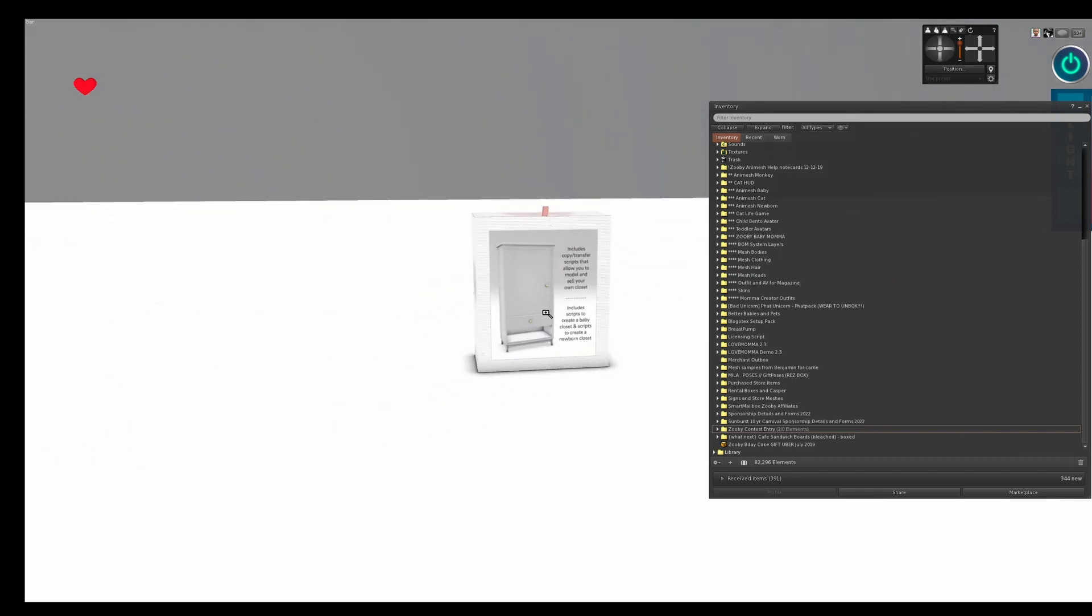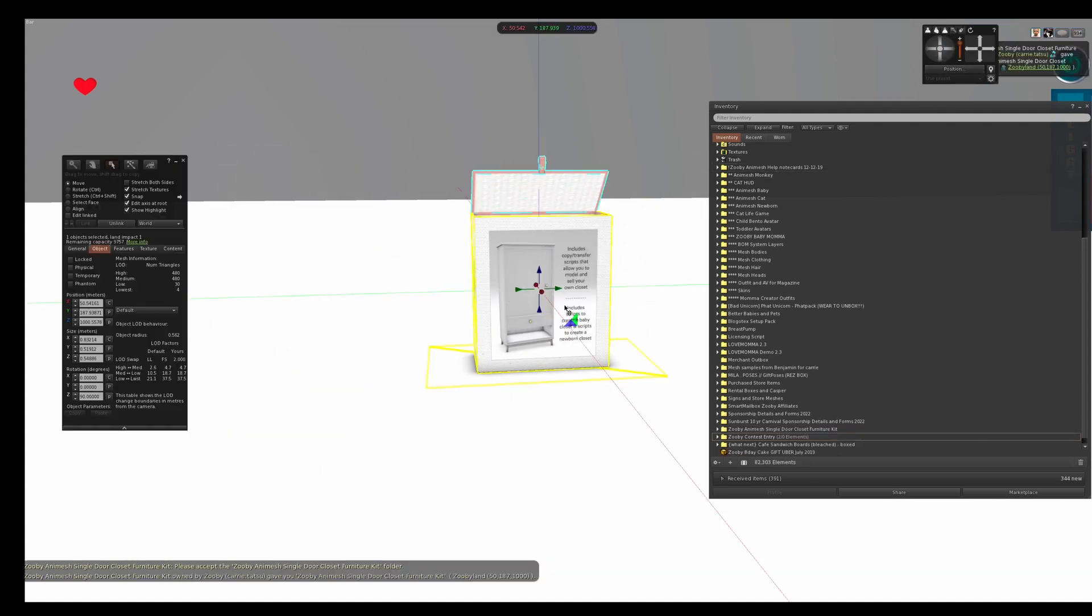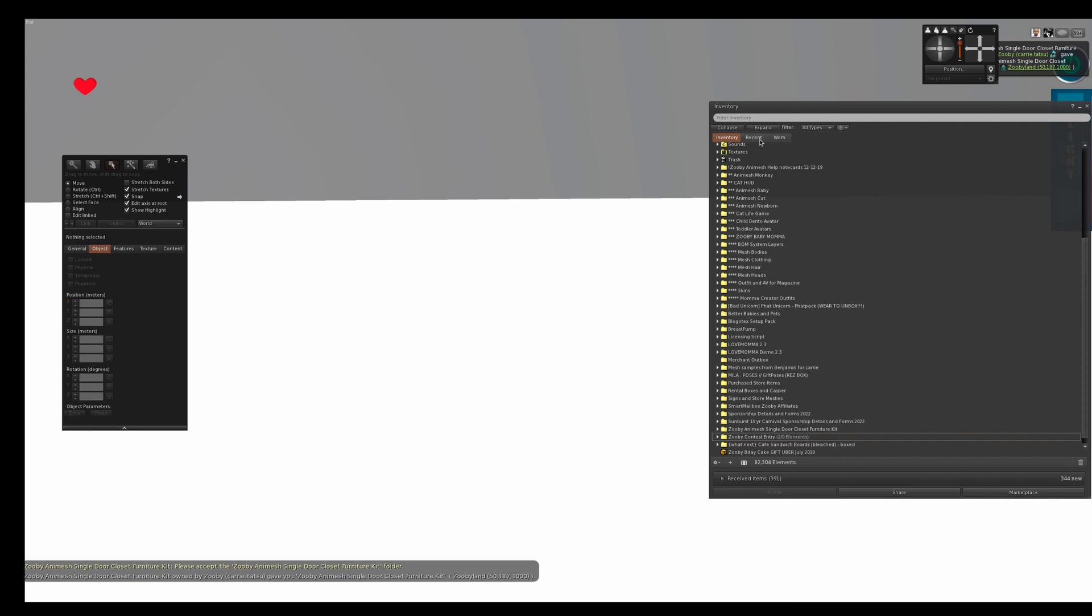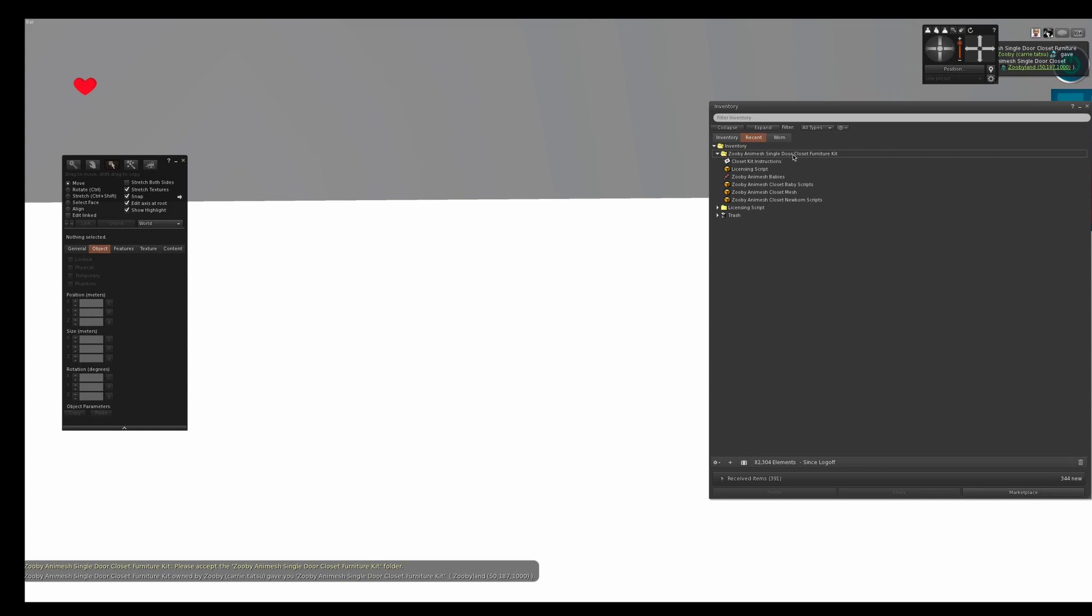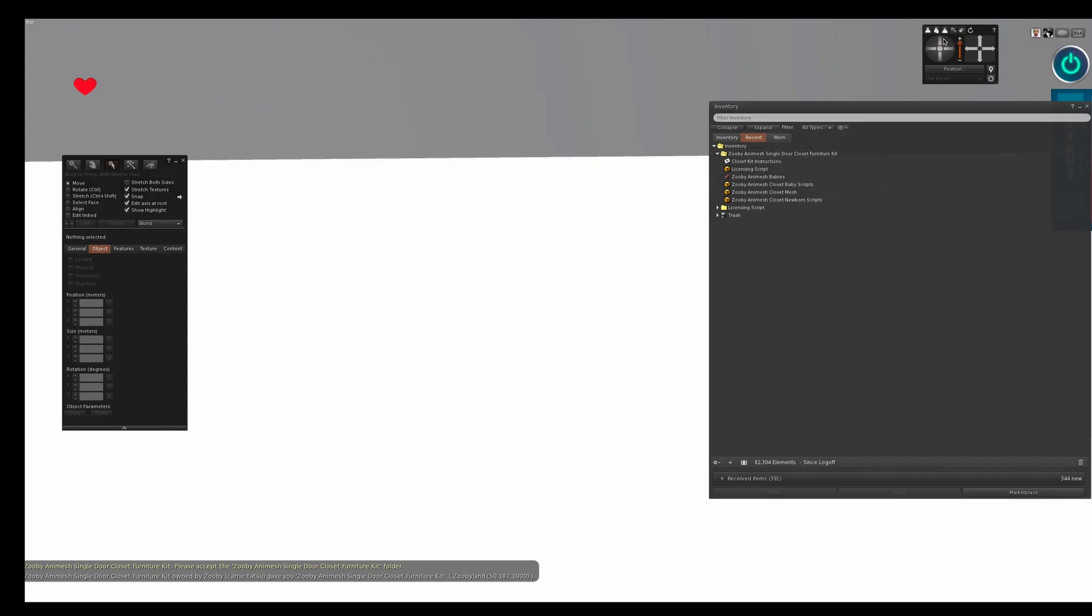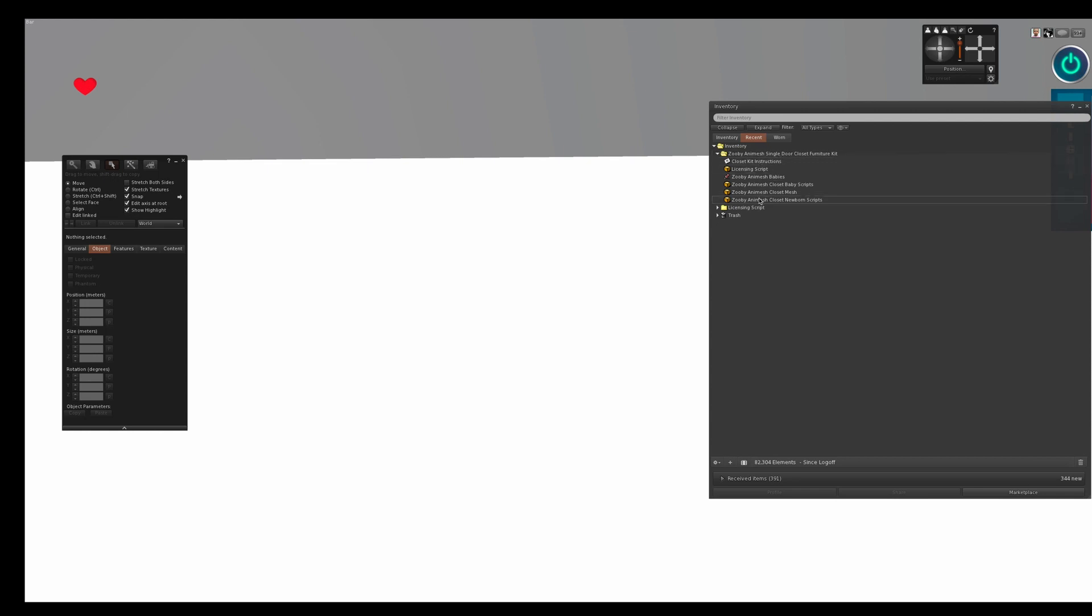What you do is you first get your kit and it's going to come in a box. You click your box, you open your box and you accept the contents. Then you delete your box. Next, what you do is you go into the different contents, which is called Zooby Animesh Single Door Closet Furniture Kits. There's going to be a double door kit as well. They're separate kits, but I'm going to do the tutorial on the single door one.